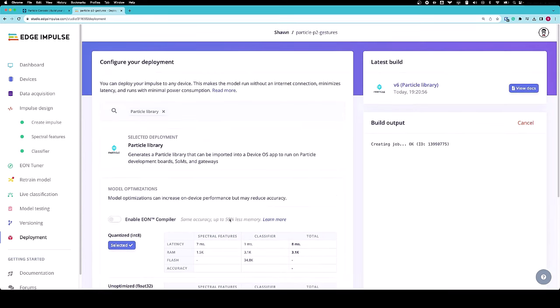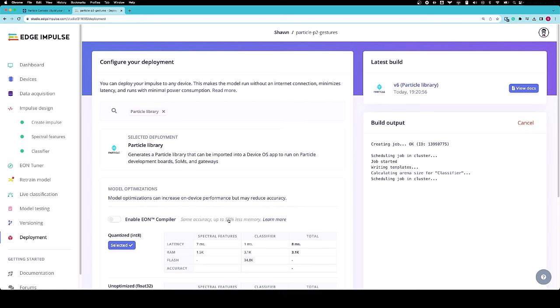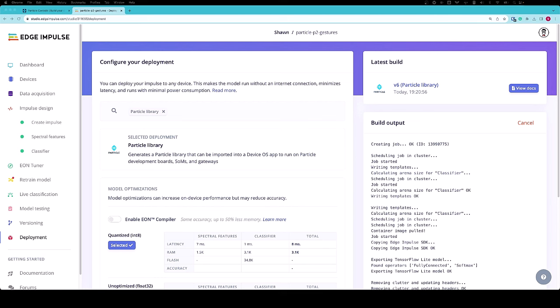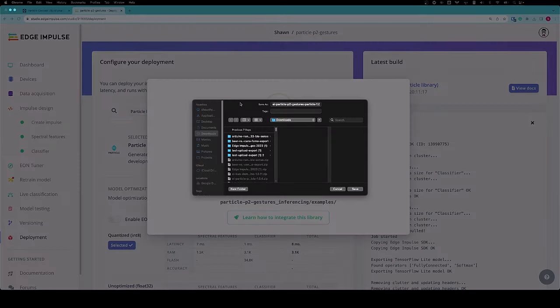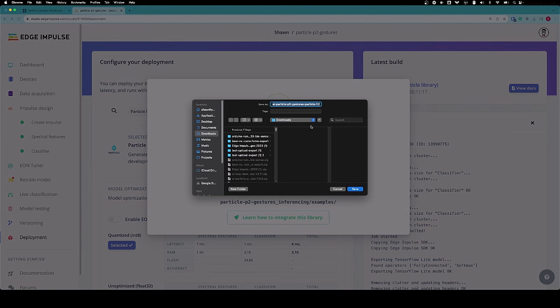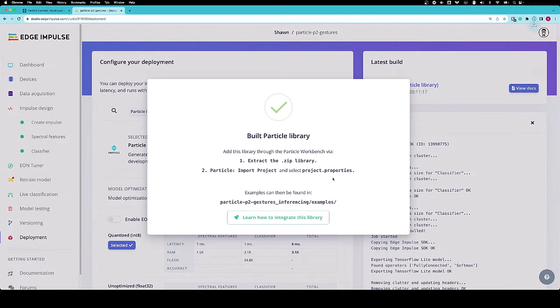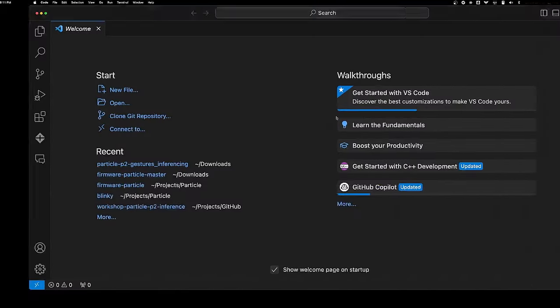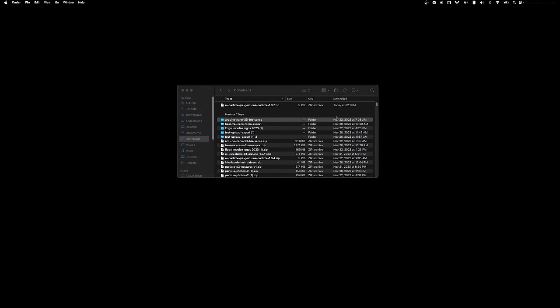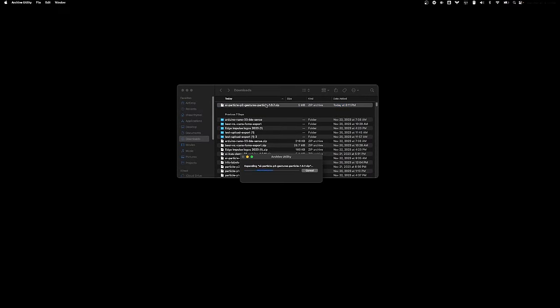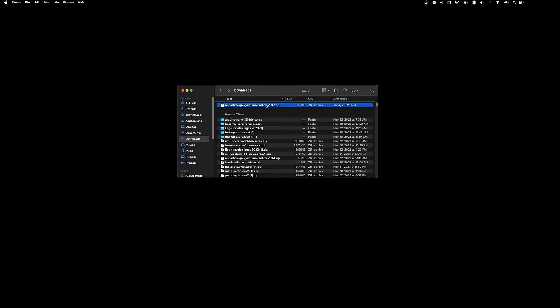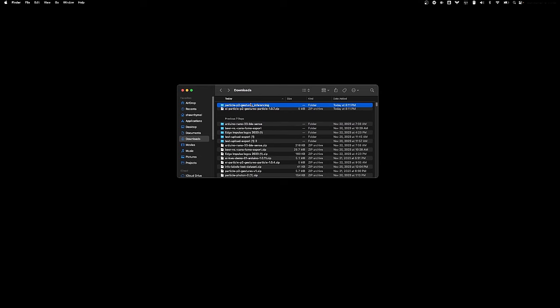We're going to wait while the project compiles all of the processing classification and machine learning model into a nice C++ project that we can open as a particle project. When it's done, you should see a pop-up saying go ahead and download this library. Click save, then unzip that library.